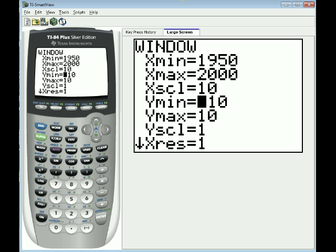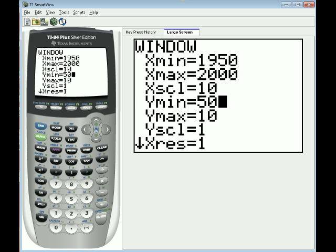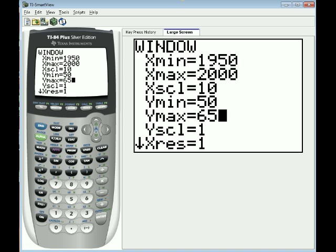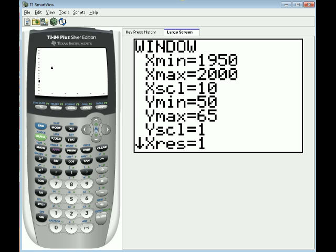And now Y min and Y max are important. I'm going to look at the data and it looks like the minimum value is 54. So I'm going to go with 50 because it's a little bit smaller than the smallest value. And Y max, I think the highest value here is 62. So I'm going to go a little bit higher than that and go with 65. And Y scale at 1 is fine. And I'm going to hit the graph button.